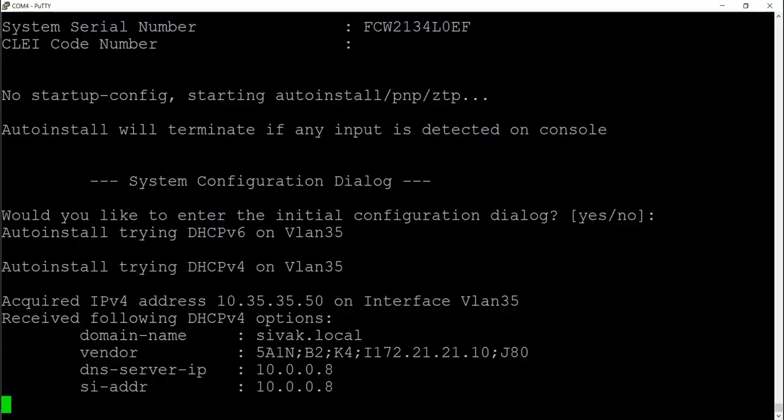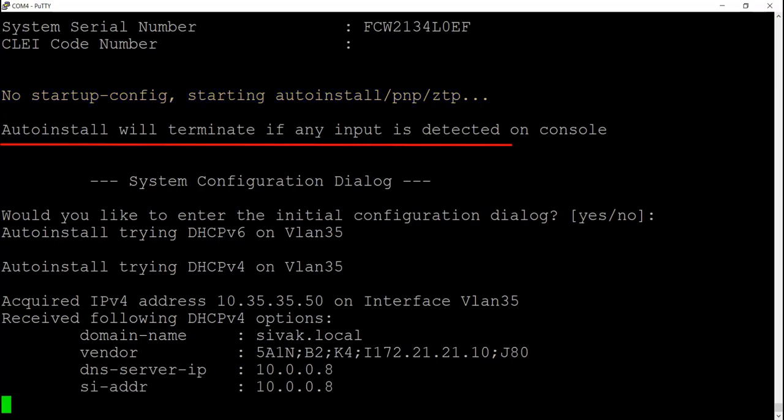Here is a screenshot taken while booting up the Catalyst 9300. As you can see, there is no startup config and the switch is starting auto install, plug and play zero touch provisioning. It's important that we do not enter anything at the initial configuration prompt because that will halt the PNP process.